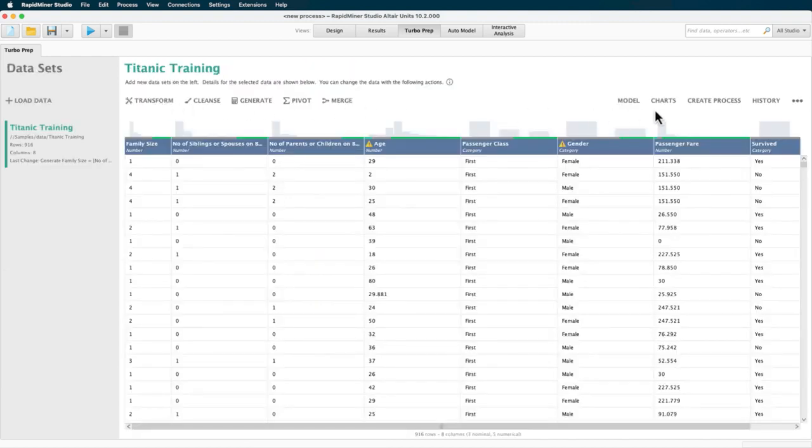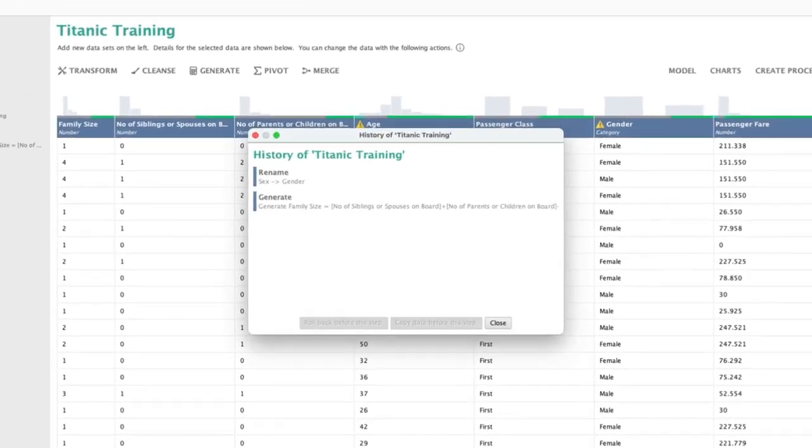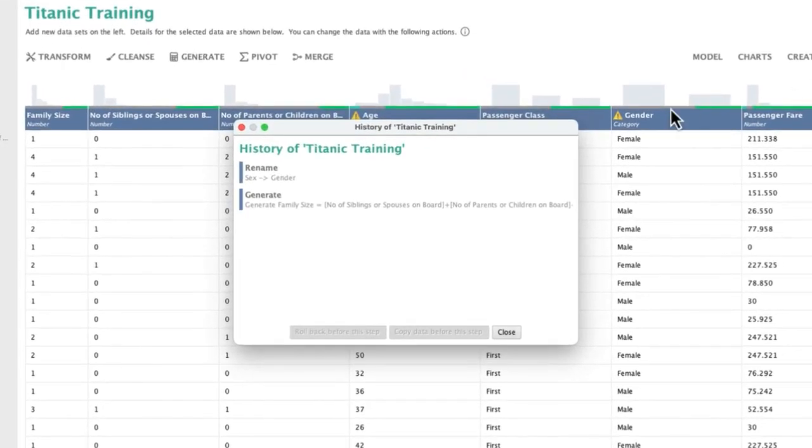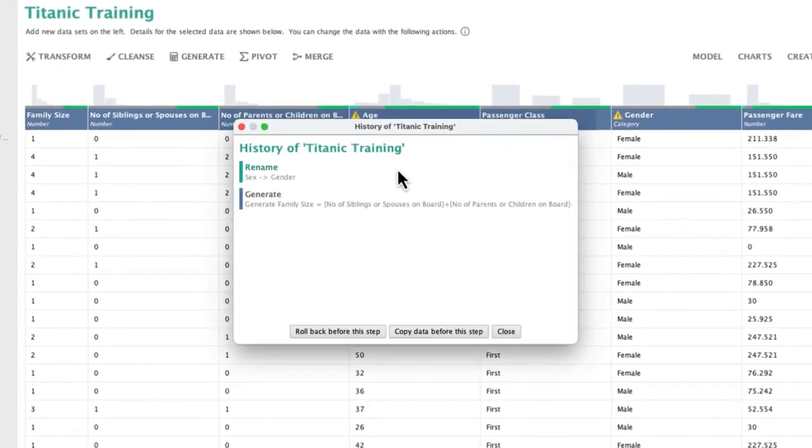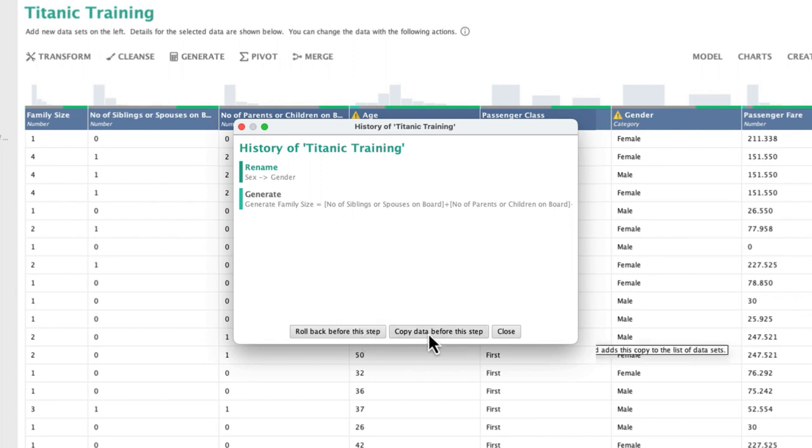By selecting history, you can now see what has been done and committed so far and if needed, you could decide to roll back. Alternatively, you could branch off another preparation process by copying the data after any committed session.